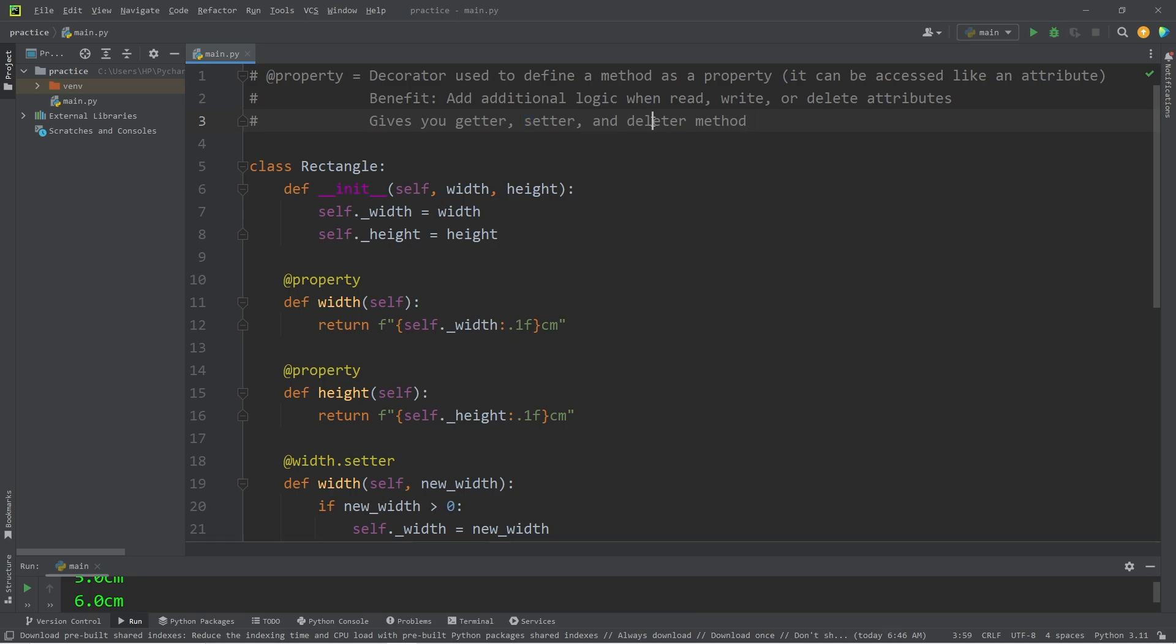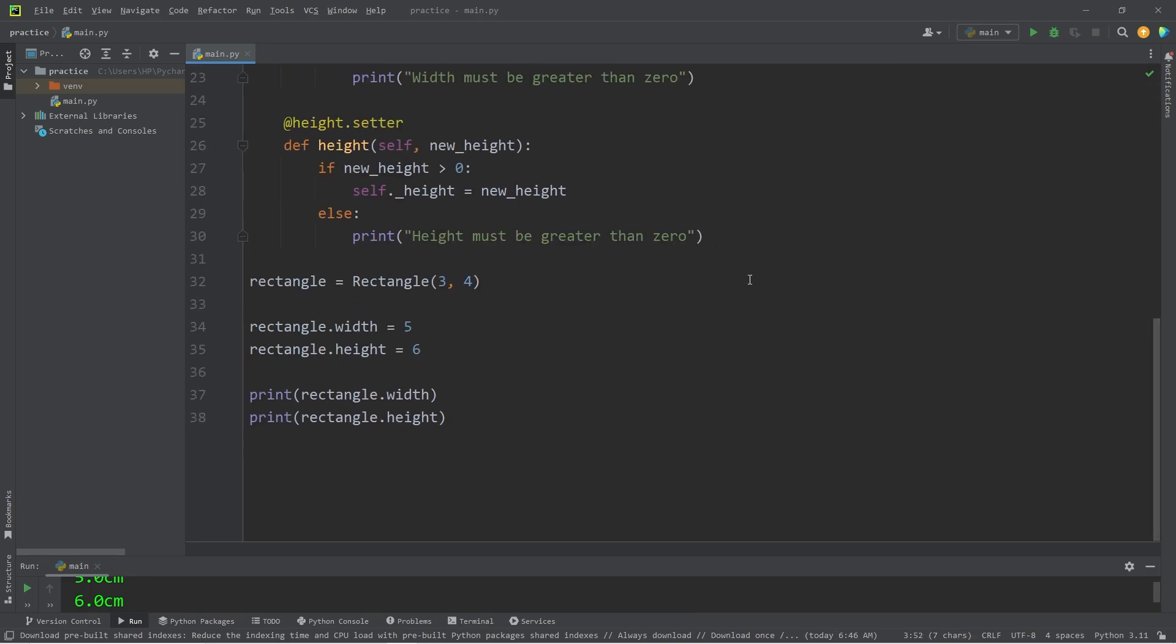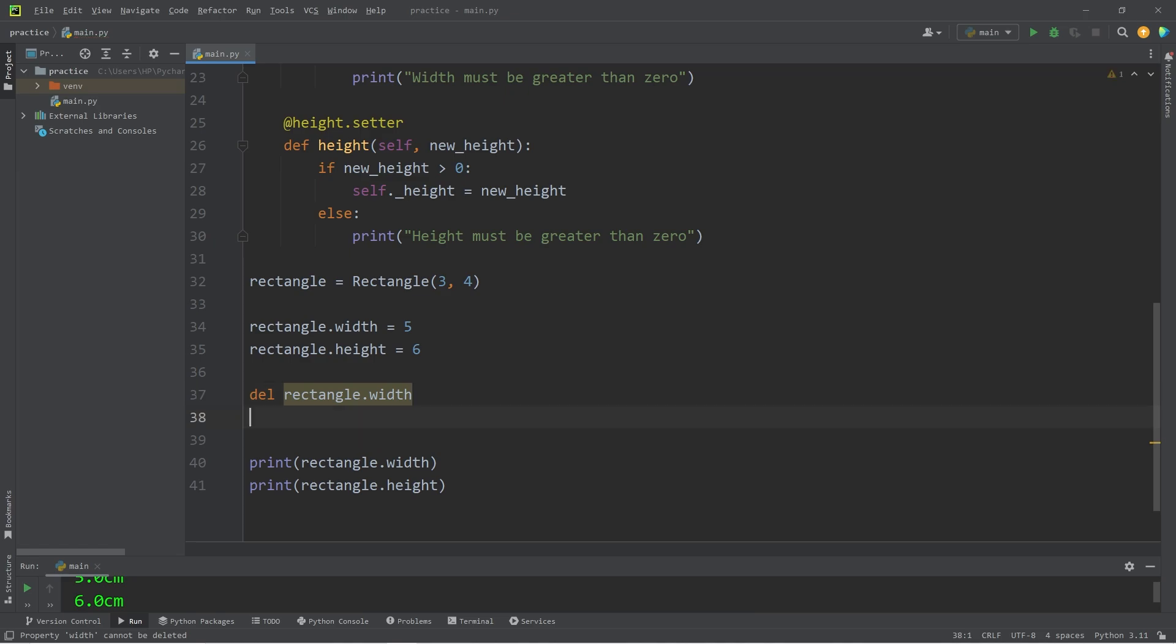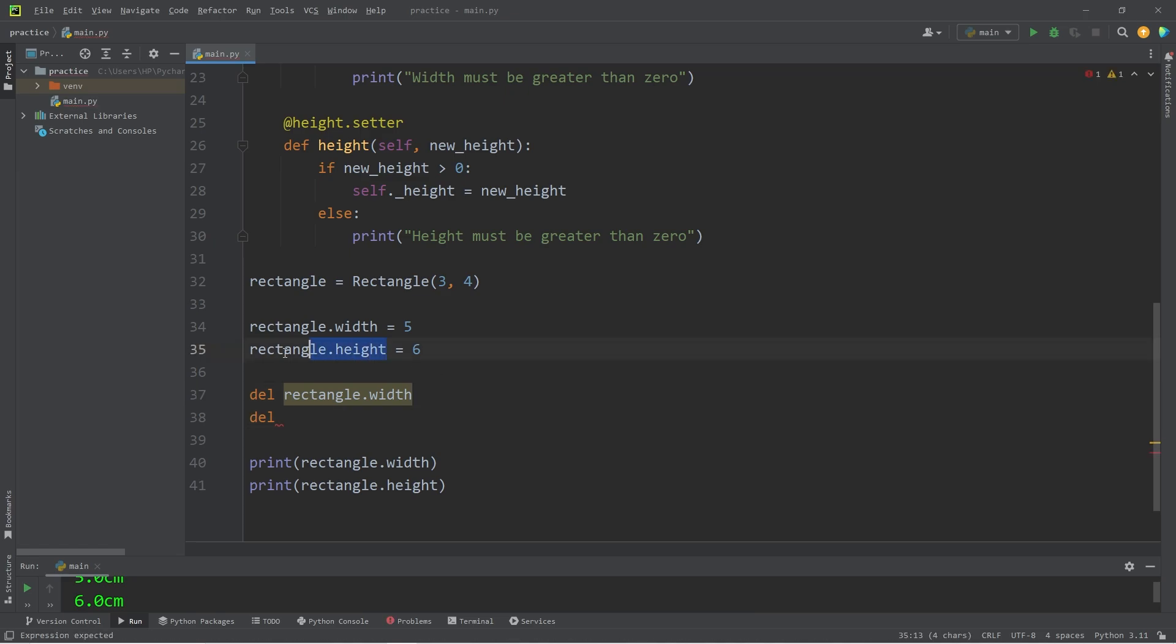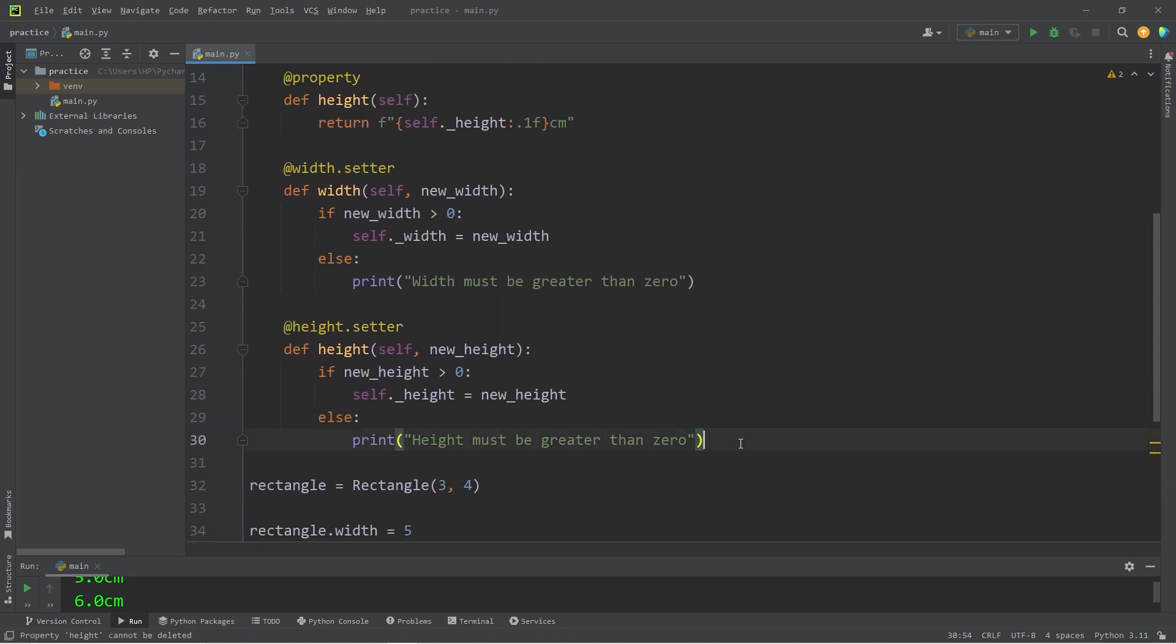Now, if you need to delete an attribute, here's how. There is a delete keyword. We will delete our rectangle's width and delete our rectangle's height. In this series, we really won't be using the delete keyword, but you should still know that it exists. So we will create a deleter method.